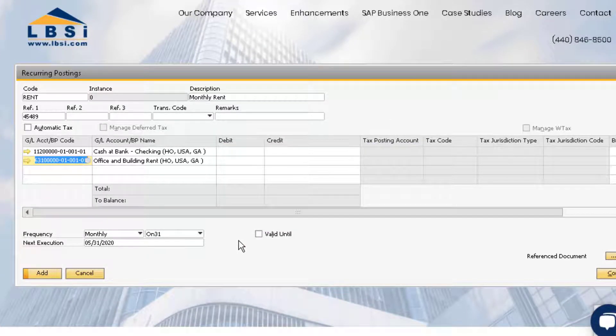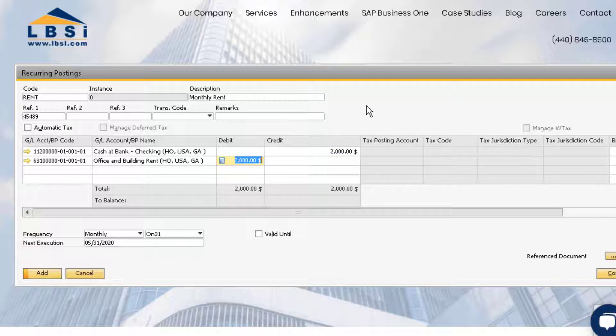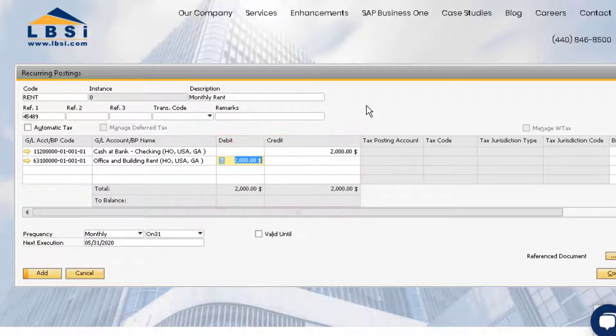Every month, you pay $2,000 for your rent. Enter $2,000 into the credit field for your bank account, and then use your mouse to click into the debit field for the rent expense account. The system will automatically balance the entry for you.